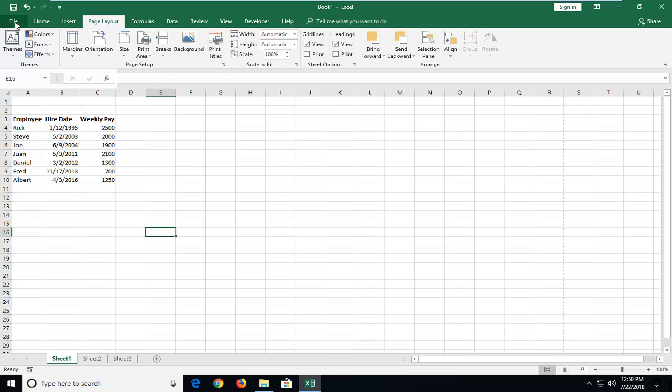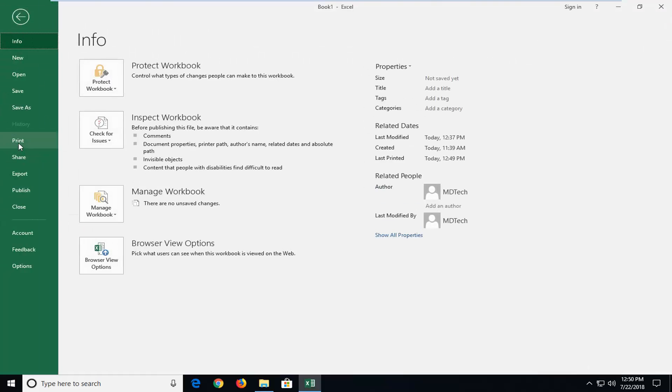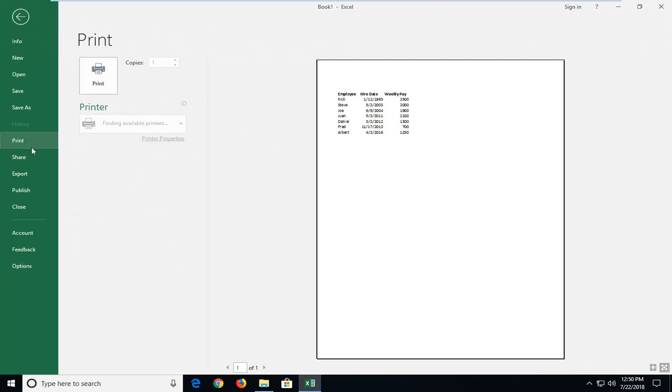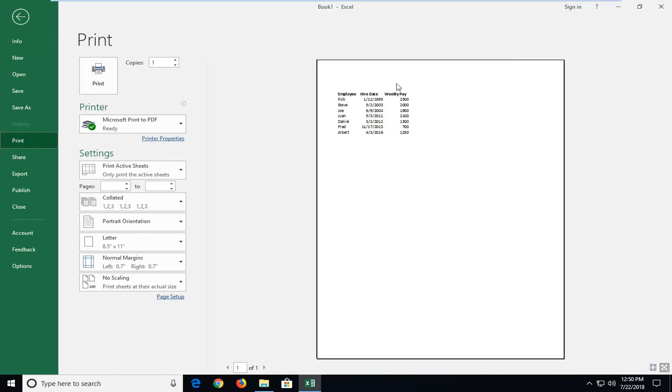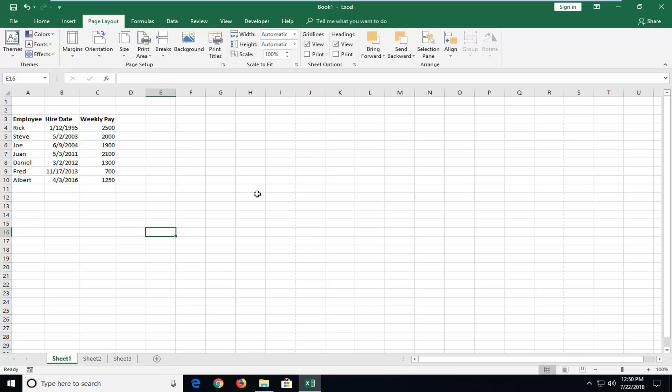So if we were to do a print preview as it appears right now, you notice everything is in the top left corner which doesn't really look that great when you print it out. So if you want it to be centered in the horizontal fashion, this tutorial will be for you.